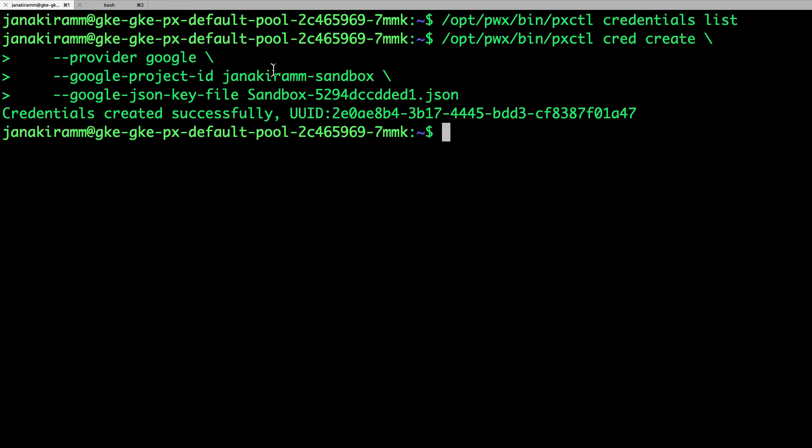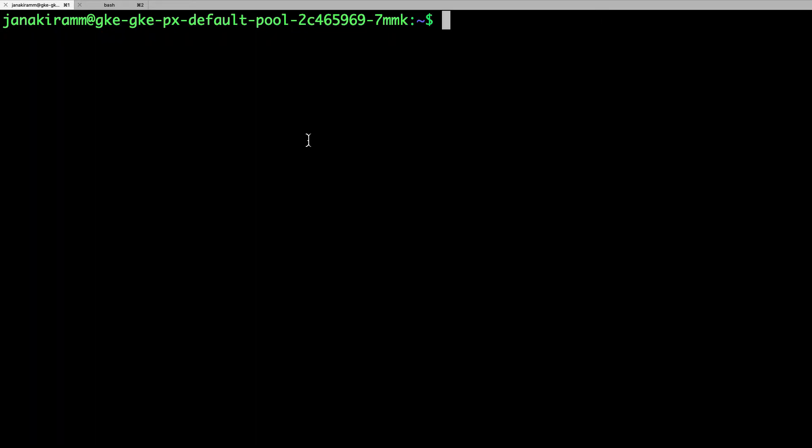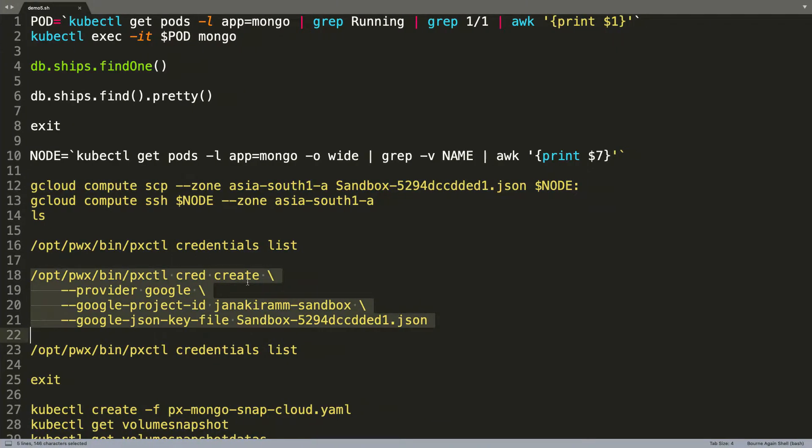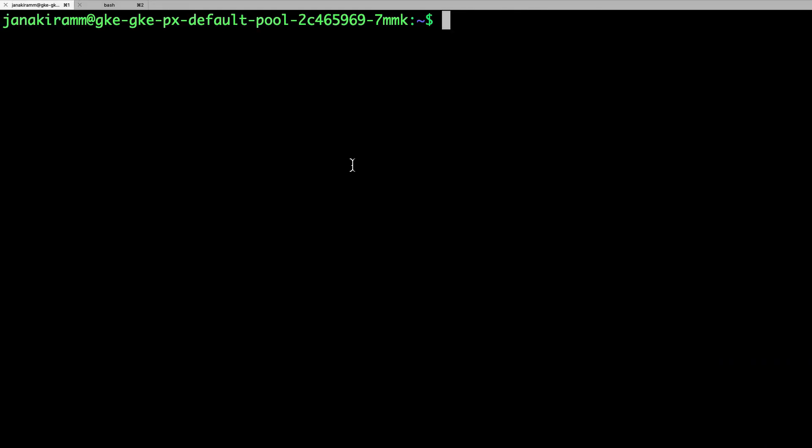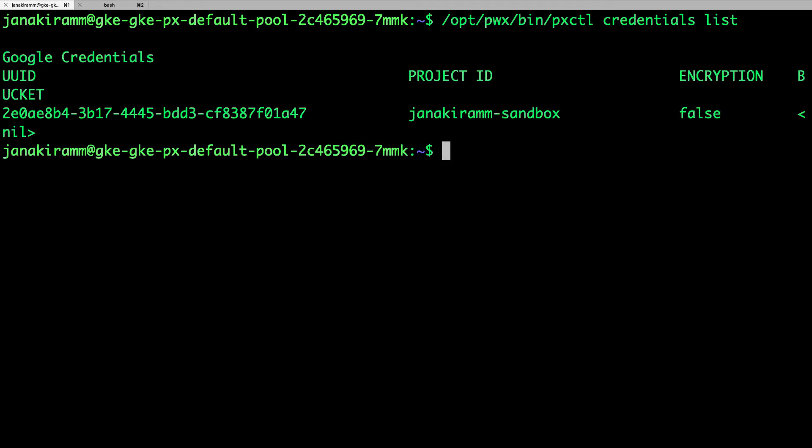So, this is the Google Cloud Provider with the project name which is very specific to your GCP project. And then the JSON key that we copied from our development workstation to one of the nodes of the Kubernetes cluster. Now, when we run the list command again, we will actually notice that Portworx has created a pair of credentials for us to talk to the object storage service.